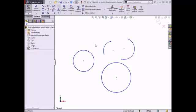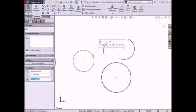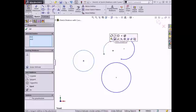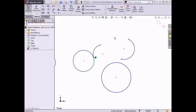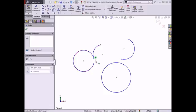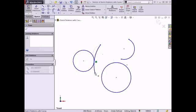The tangent sketch relation can be applied between two curved sketch entities. I'll select a circle and an arc, and click the make tangent button from the context toolbar. The arc updates and becomes tangent to the circle. If I drag an end point on the arc, the arc remains tangent along the circle, but the tangent point changes.